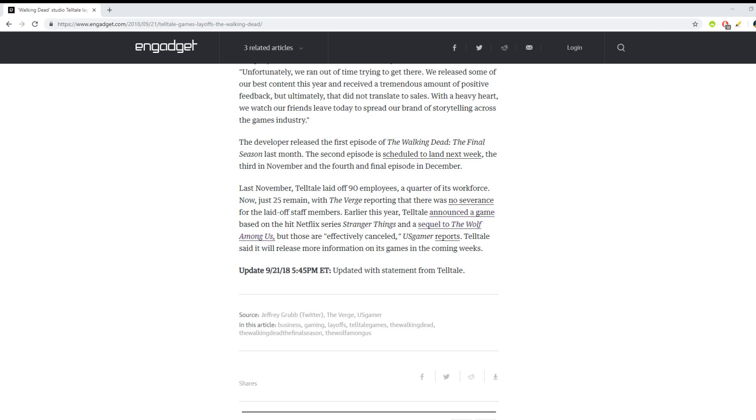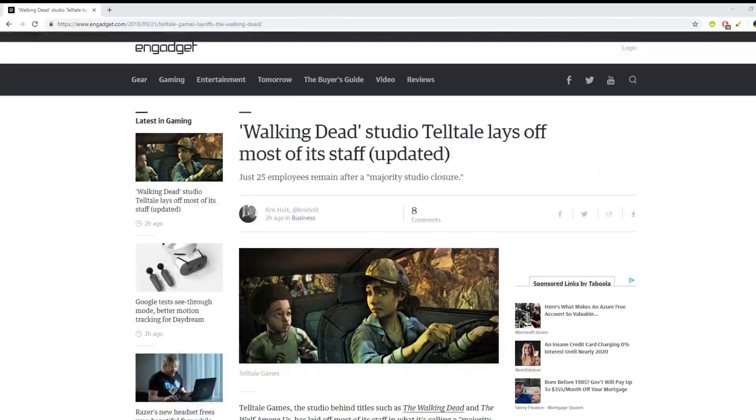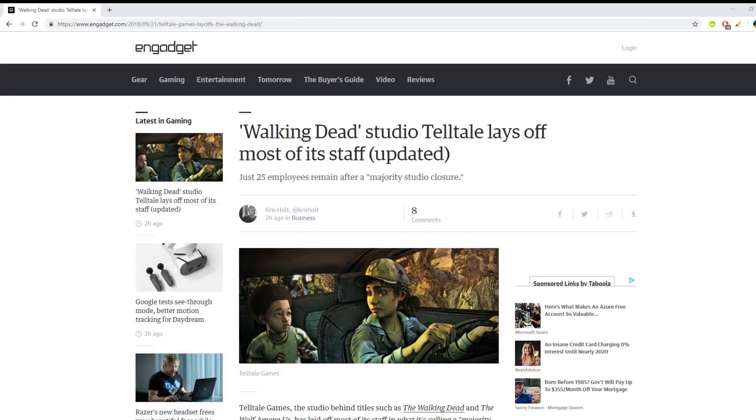Earlier this year, Telltale announced a game based on the hit Netflix series Stranger Things and a sequel to The Wolf Among Us, but those are effectively canceled. US Gamer reports Telltale said it will release more information on the games in the coming weeks.